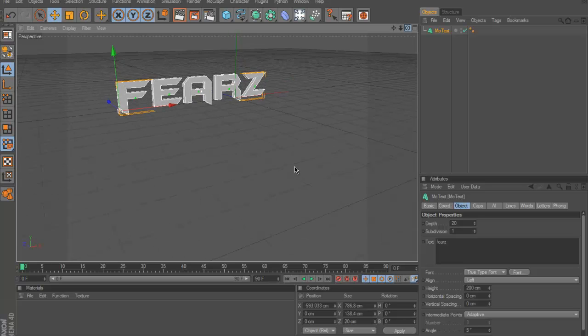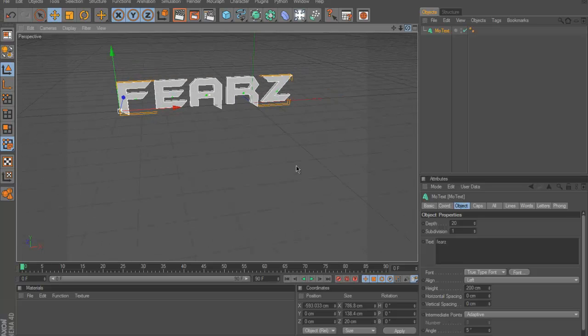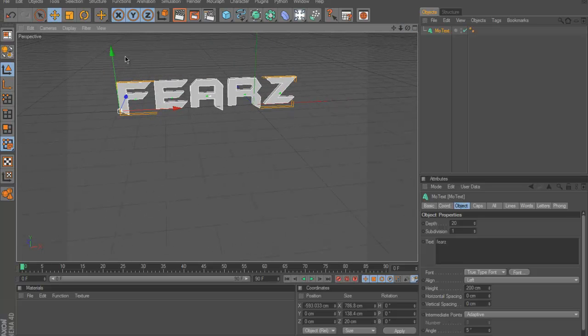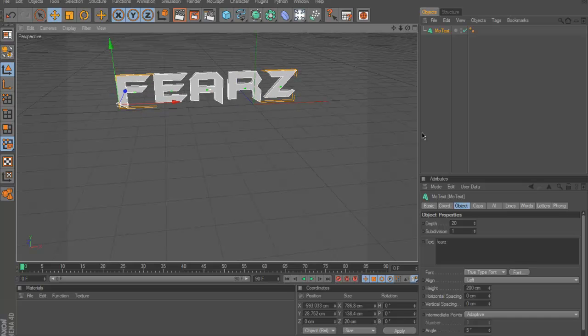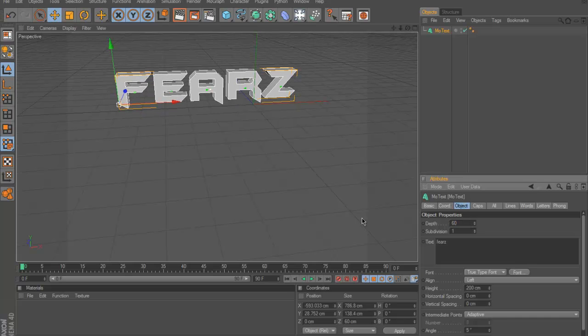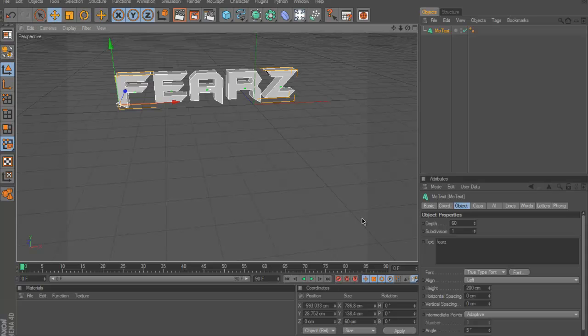Alright once you got the font ready, bring it up a little bit. Let's change the depth to about 60, then CTRL-C, CTRL-V, copy and paste it.